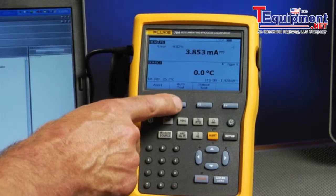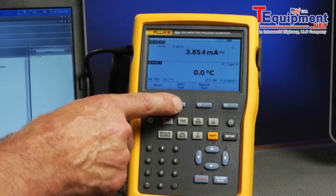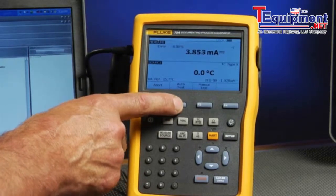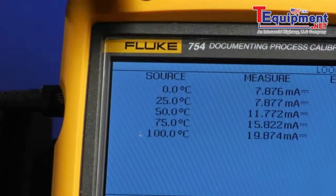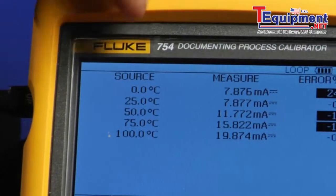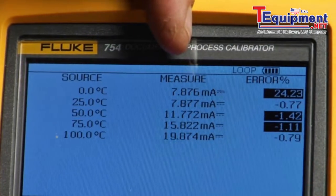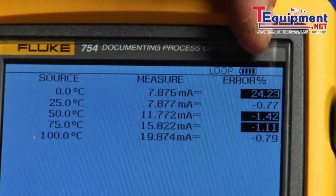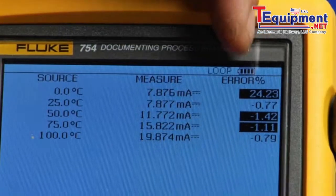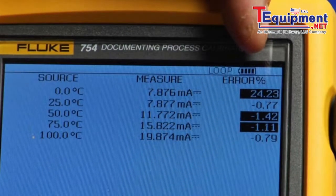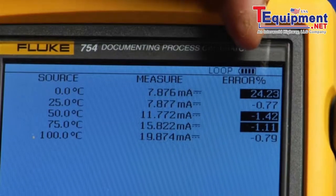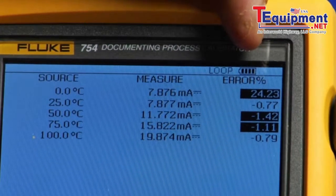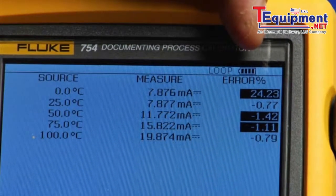Then select auto test to automatically document the performance of the transmitter. So here you see the recorded temperature values that were applied, milliamp values that were measured, and the errors percent of span. If the error percent of span is found greater than the test tolerance, it's flagged in reverse video. In this case, this indicates that this as found test of this transmitter has failed.